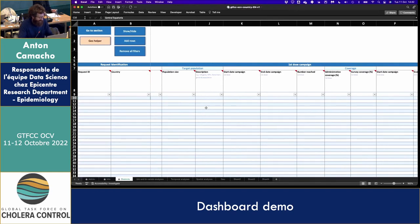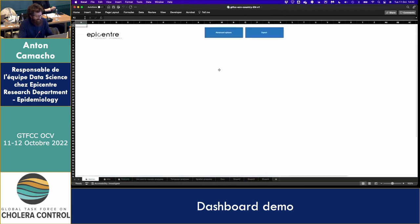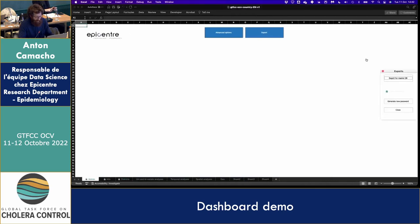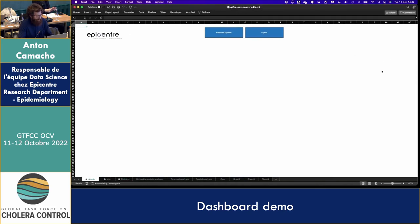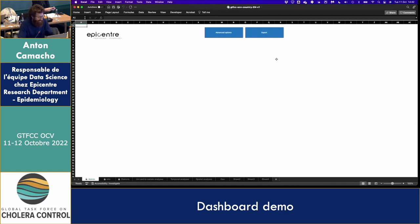When you're done, you can export this data and send it by email to Malika. Then we are able to compile everything and visualize this data easily. That's the next step.